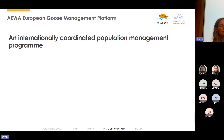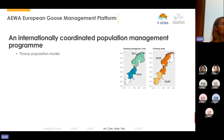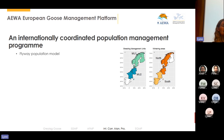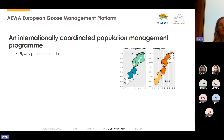Digging deeper into the management program, flyway population models were developed that take into account the different objectives for the two management units — Unit 1 breeding in the north and migrating south, and Unit 2 sedentary in central Europe. The models also account for wintering areas in the south where population decreases are observed and where lower hunting quotas may be appropriate to maintain numbers, while higher quotas could apply further north. The model was developed to capture that dynamic between the two management units.